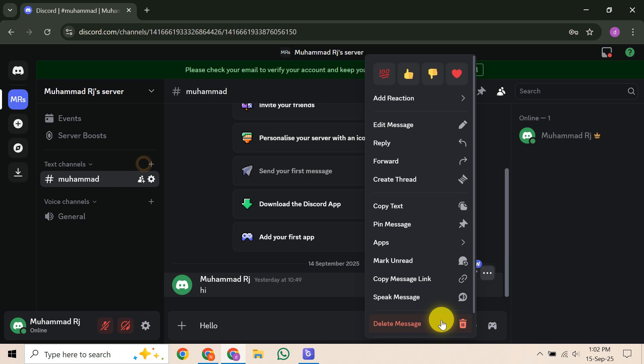Another option is to use Discord's request data package feature. This allows you to find out what messages and data Discord stores about you, which could then inform a more specific removal request.